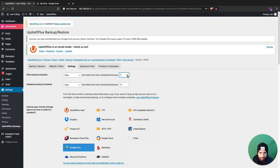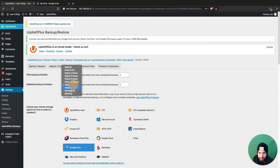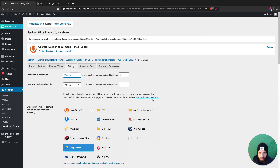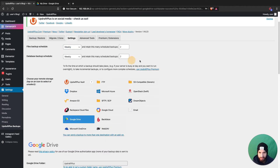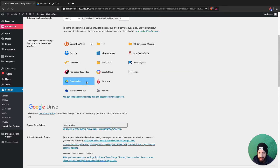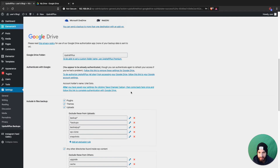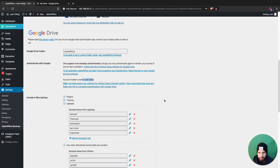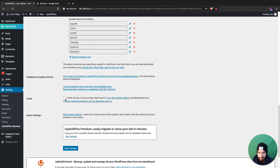If you don't update your website every day, you don't necessarily need to back it up every single day. If you only make edits a couple times a month, I would just do weekly — or even monthly if you wanted to. I set mine to weekly and retain at least two backup files.